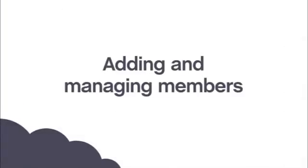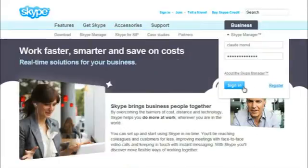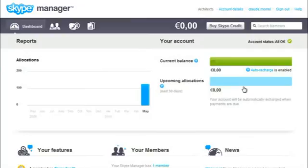Hi! Let's find out how to add and manage members. Once you've signed into Skype Manager, you can start adding members.